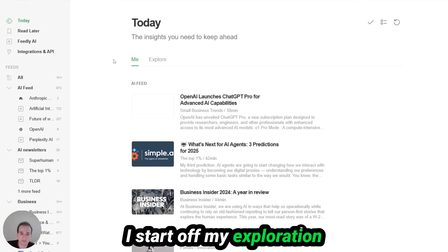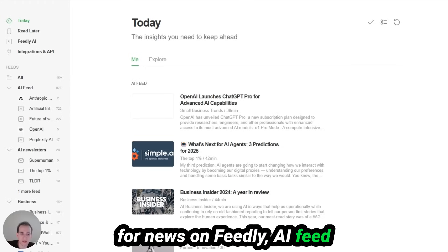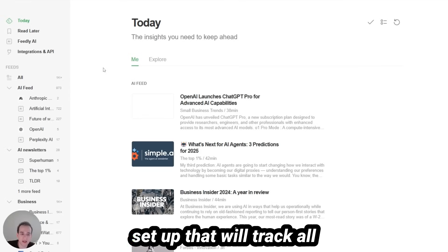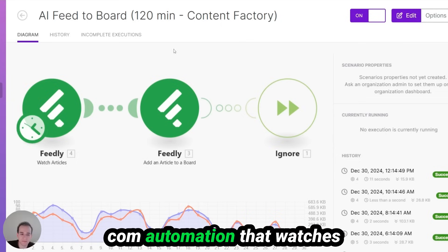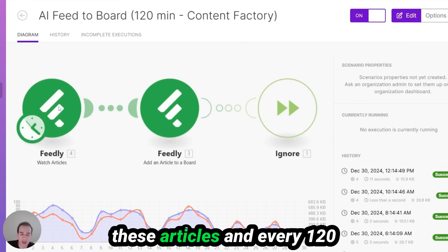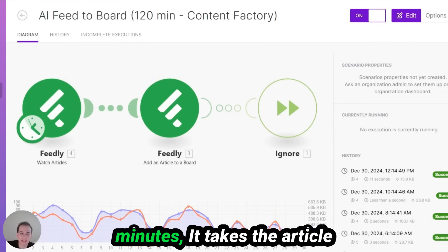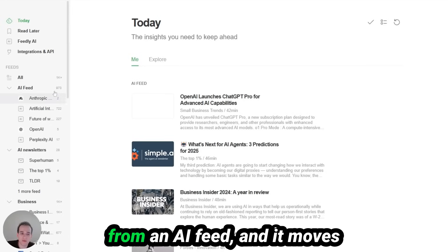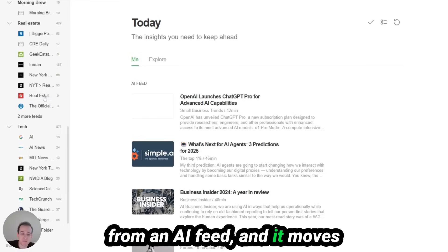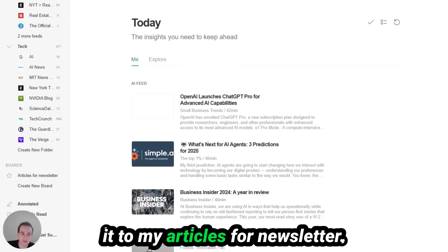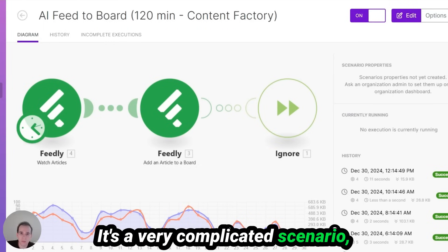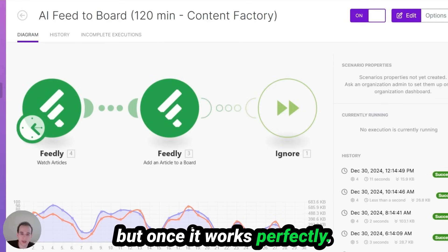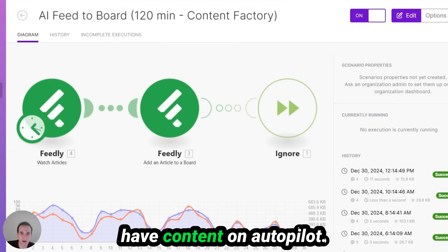I start my exploration for news on Feedly. I have an AI feed set up that tracks all news articles mentioning artificial intelligence. Then I have a Make.com automation that watches these articles, and every 120 minutes it takes articles from the AI feed and moves them to my 'articles for newsletter' board. It's a very complicated scenario, but once it works perfectly it's truly amazing — I have content on autopilot.